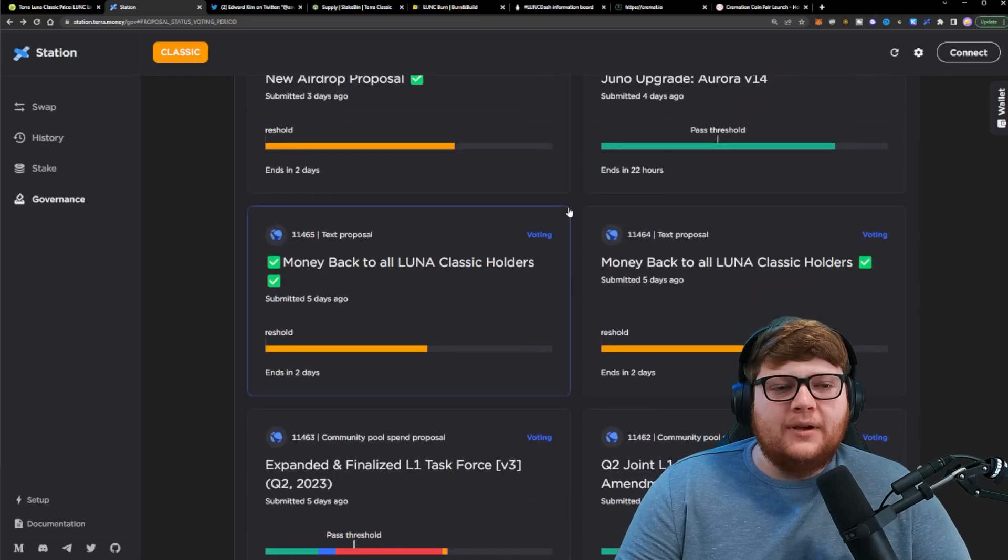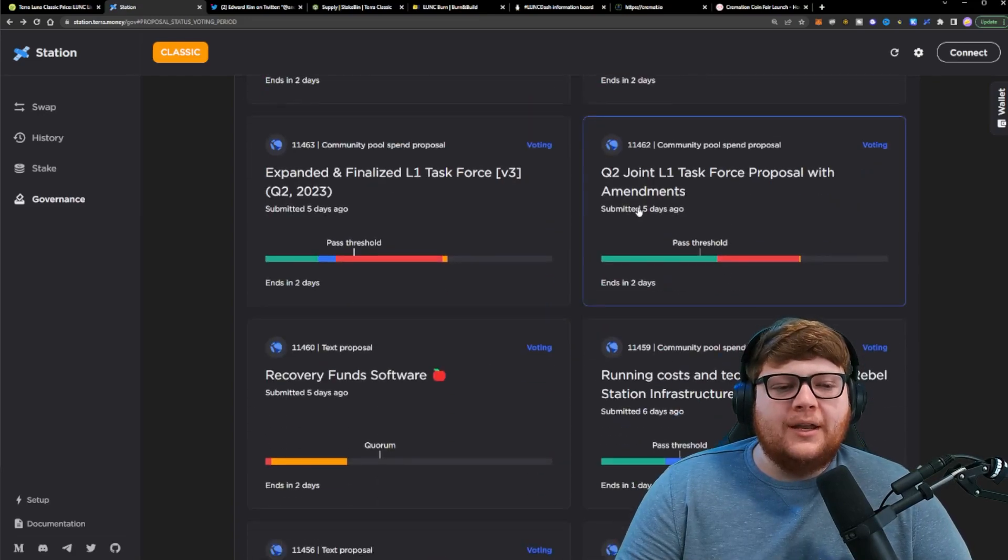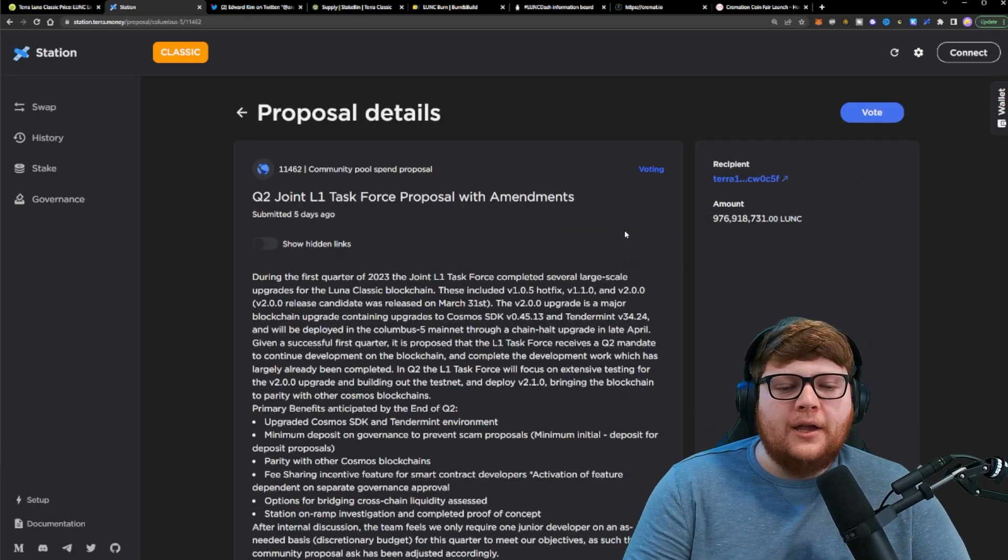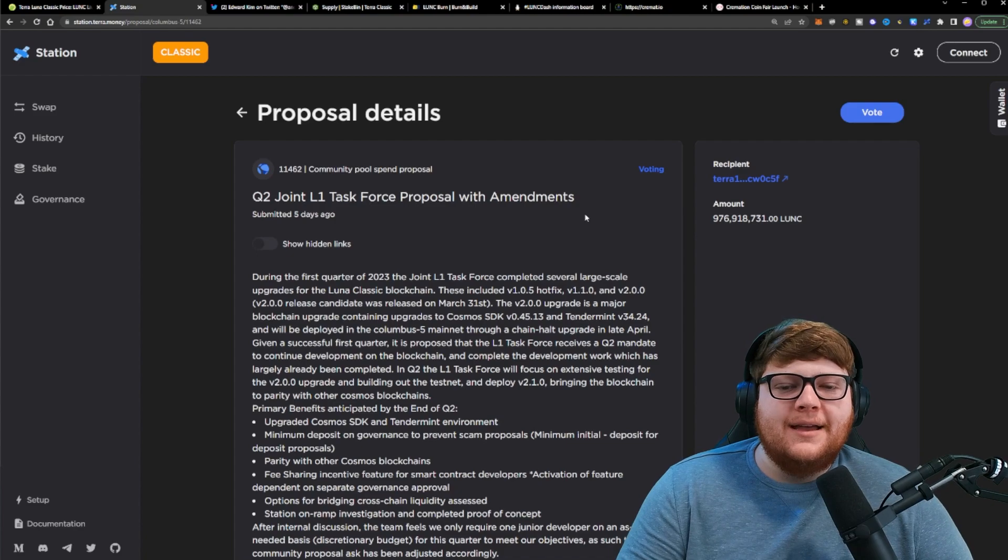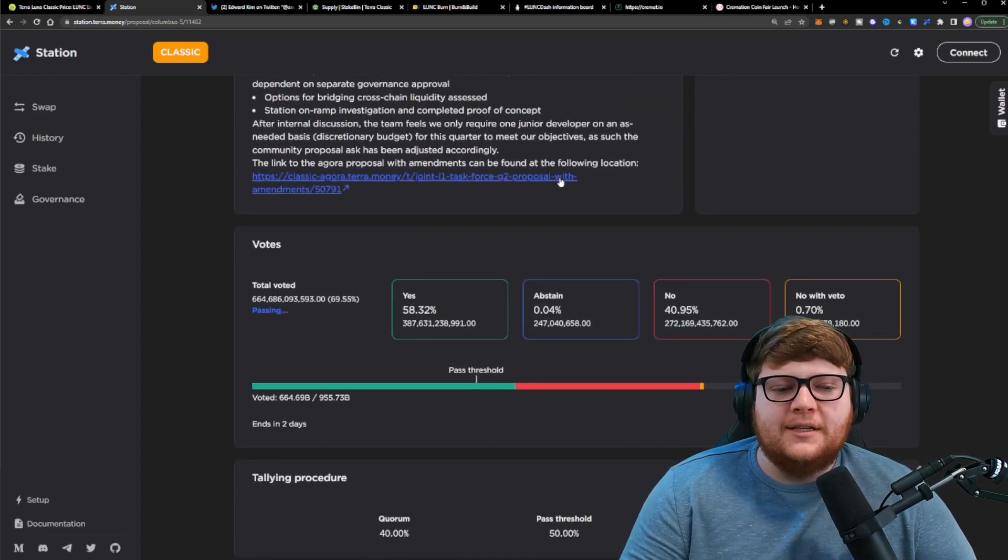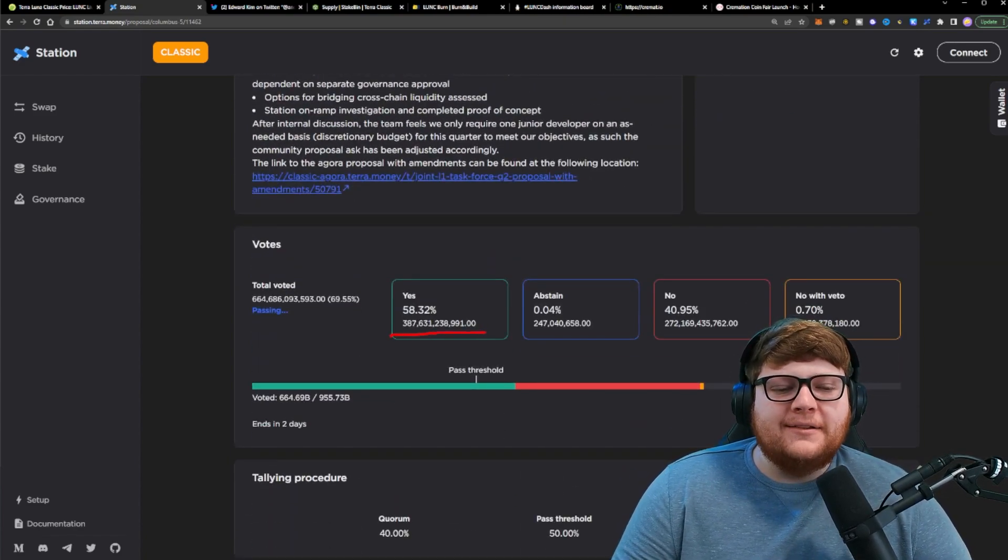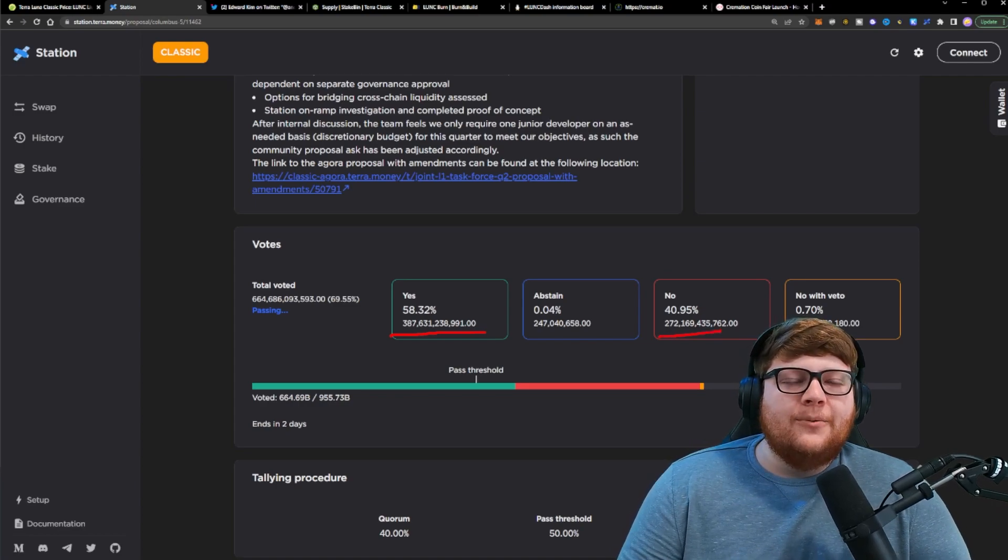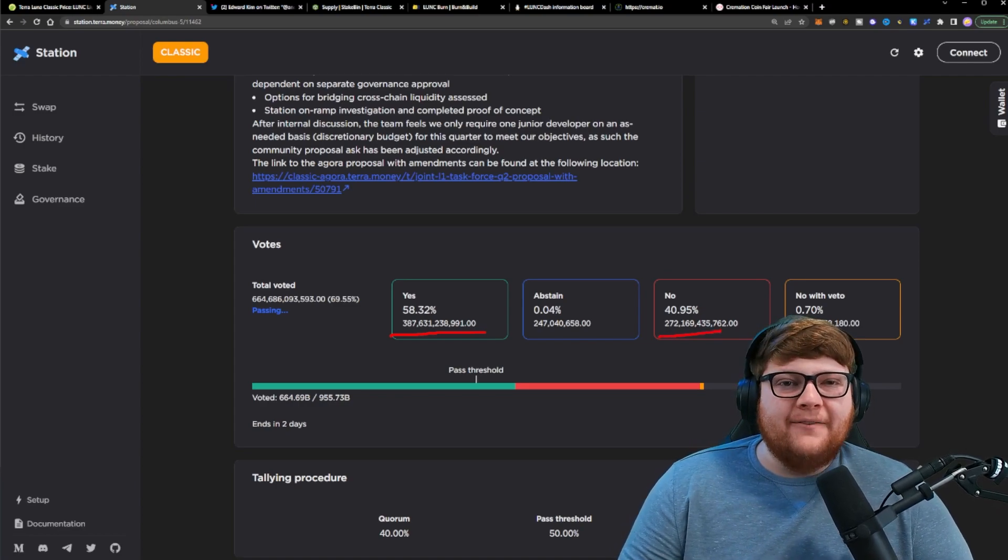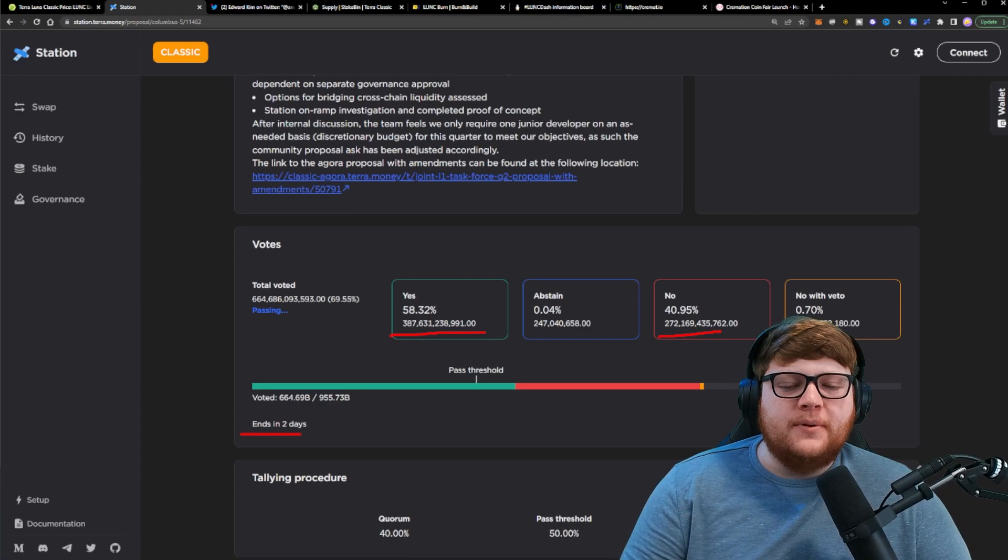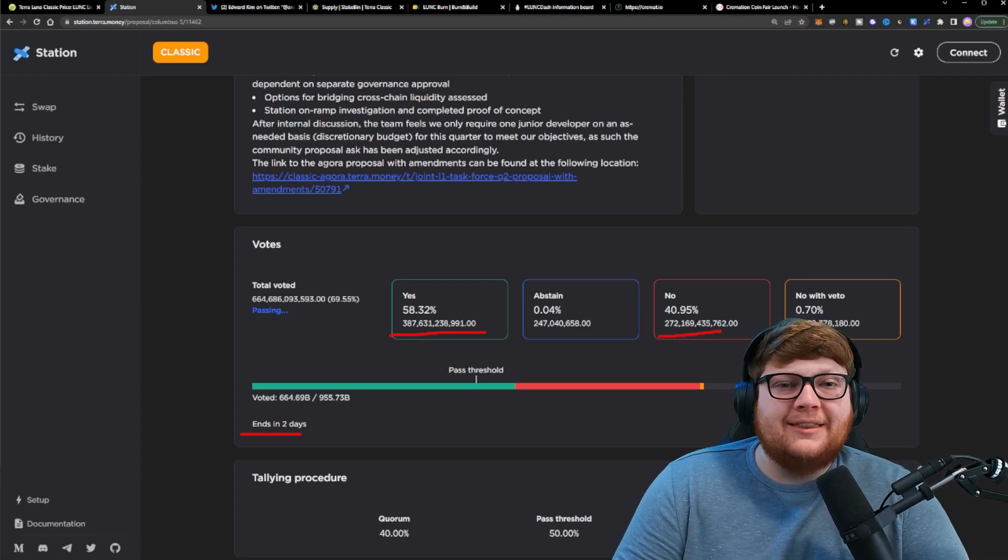However, we do have this other proposal here where we could actually go ahead and go with the current L1 task force. That would be this proposal right here. And you can see this proposal is currently passing with yes votes, surpassing the no vote. So we're still having these two days left on both proposals to see what happens.